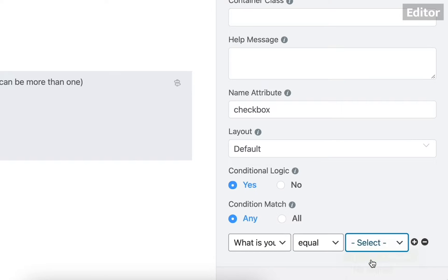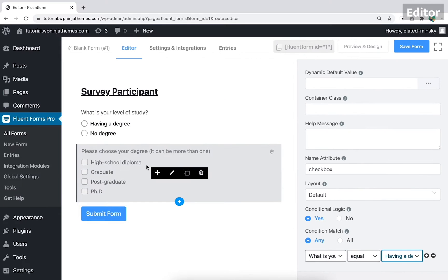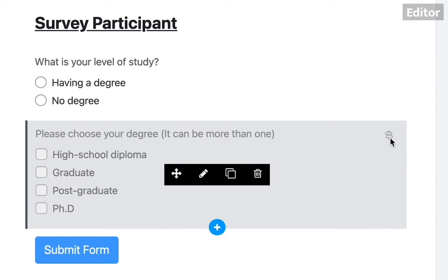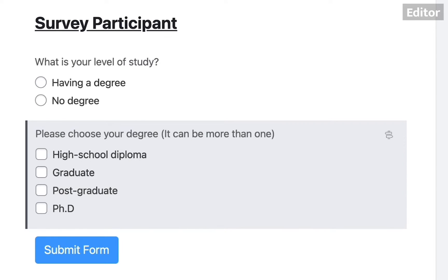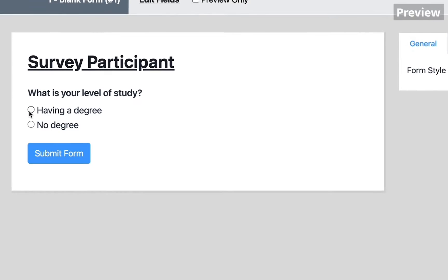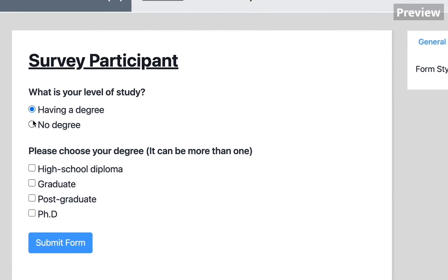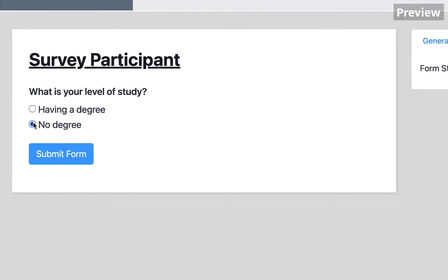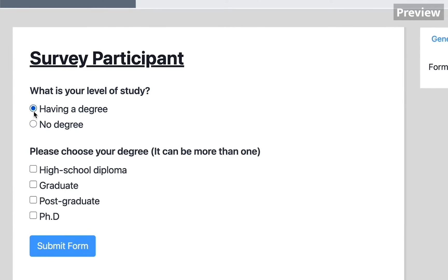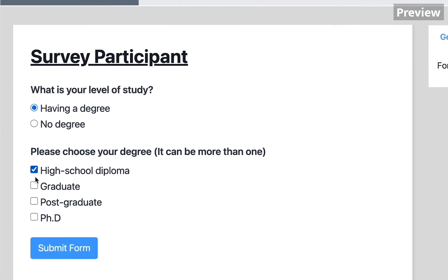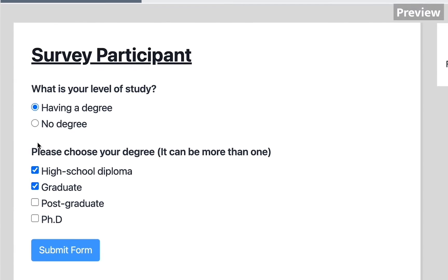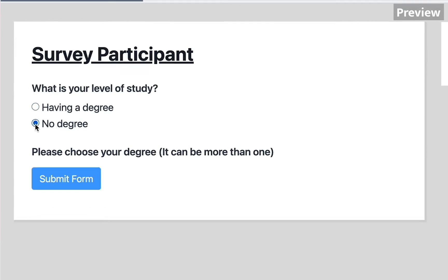Let's say you want to know the level of study of survey participants. The first two options could be having a degree or no degree. If someone goes for the first option, more options will come with high school diploma, graduate, postgraduate, PhD. The second option will result in nothing.